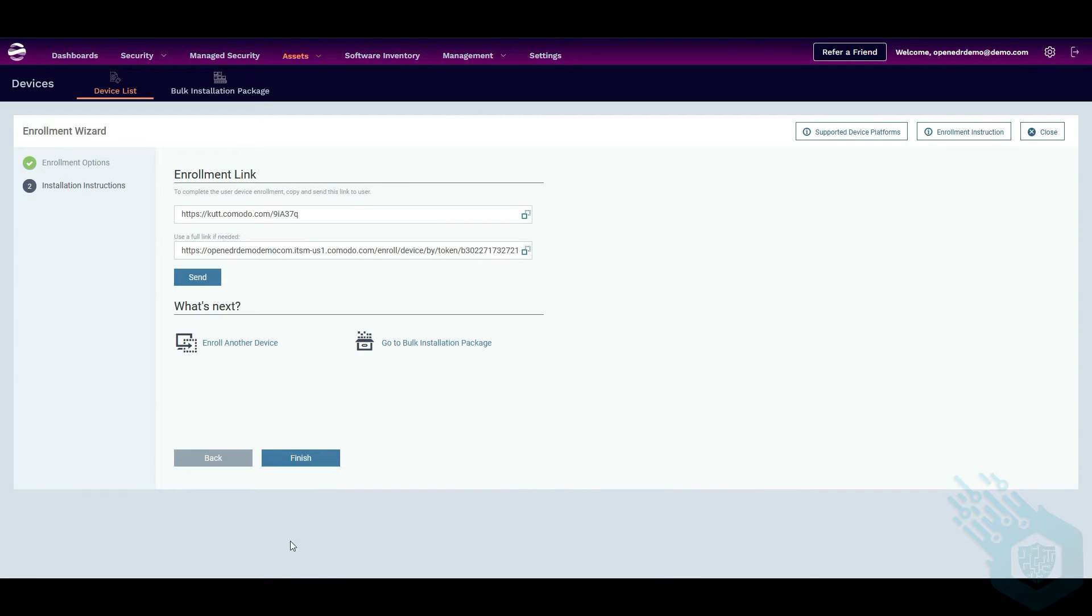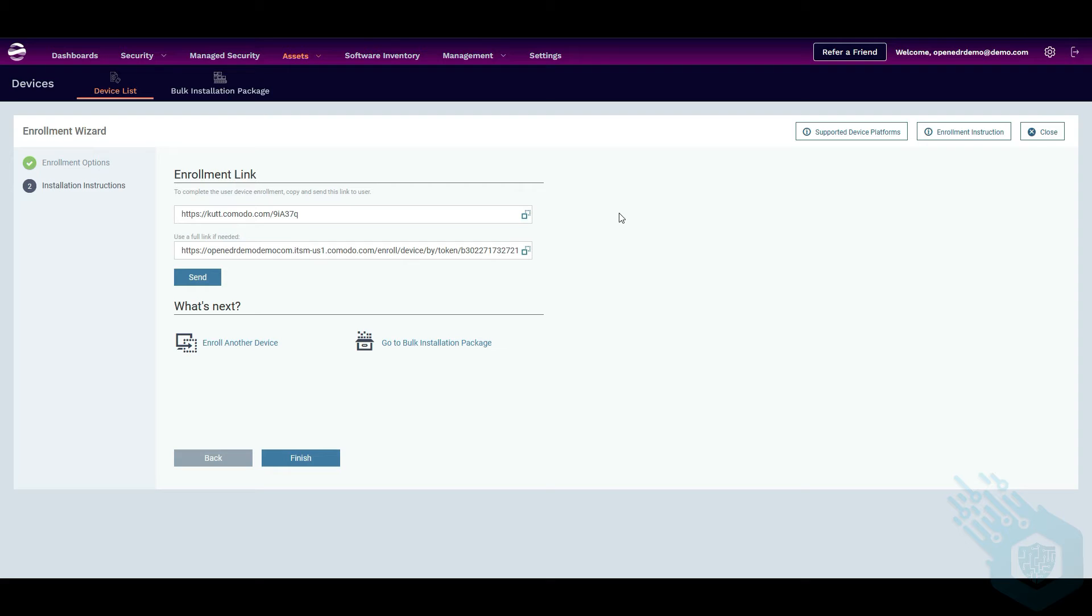I'm going to click on next and it's going to give me these two links. So the reason it's providing the full link and also the short link is because some spam filters might pick up this short link. So it's going to give us also the full link which could be easier. It's also better for troubleshooting.